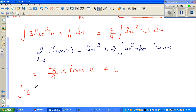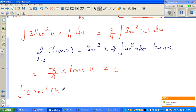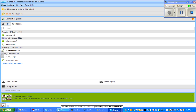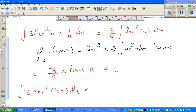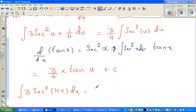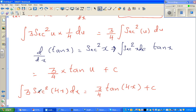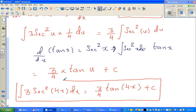Writing back in terms of x, the integration of 3sec²(4x)dx equals (3/4)tan(4x) plus c. That is your answer. I am not going to verify it — you can differentiate the right-hand side and you will get the left-hand side. I want to do four examples in this video, so that will be pretty easy and you can do that yourself.